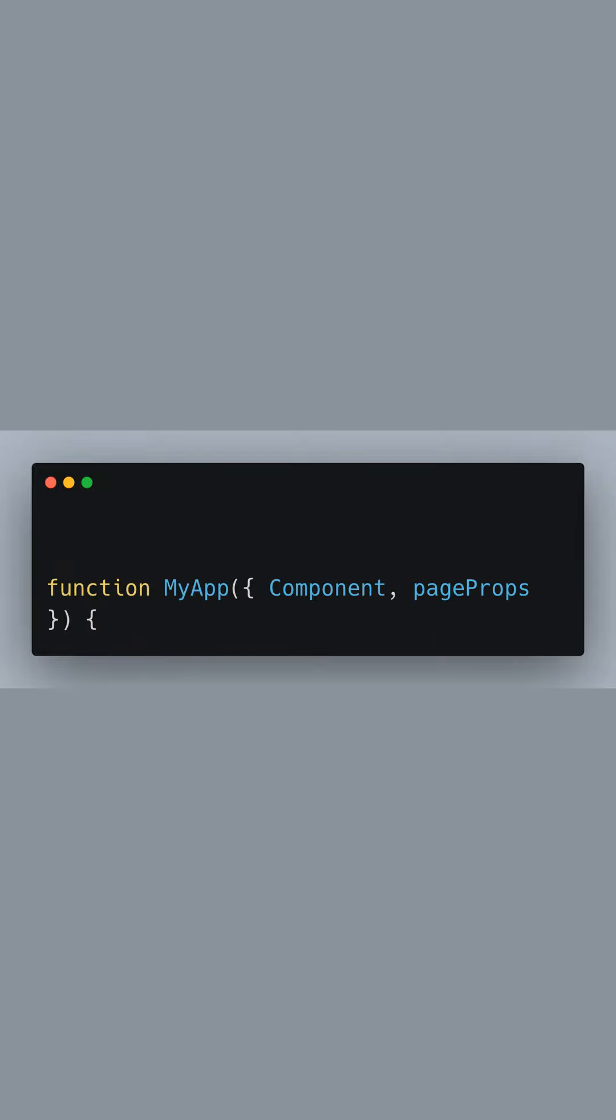We define a custom MyApp component which wraps the entire application. This component receives two props, component and page props.